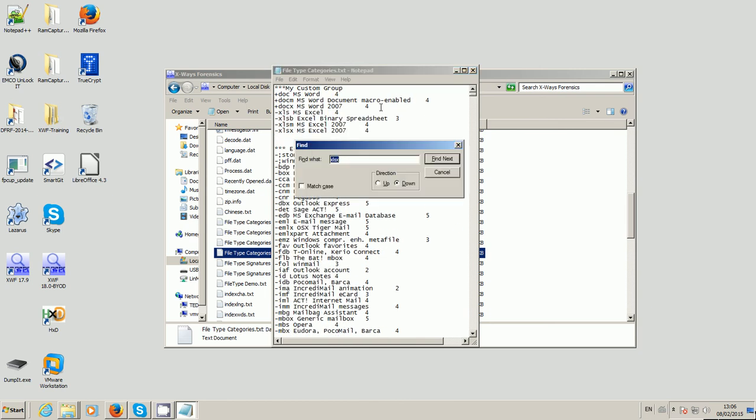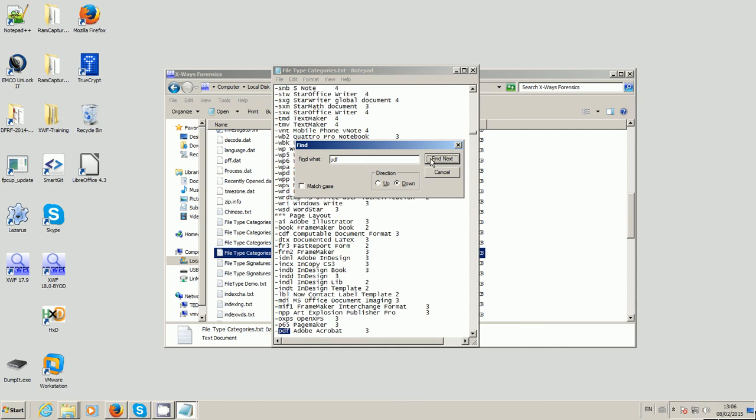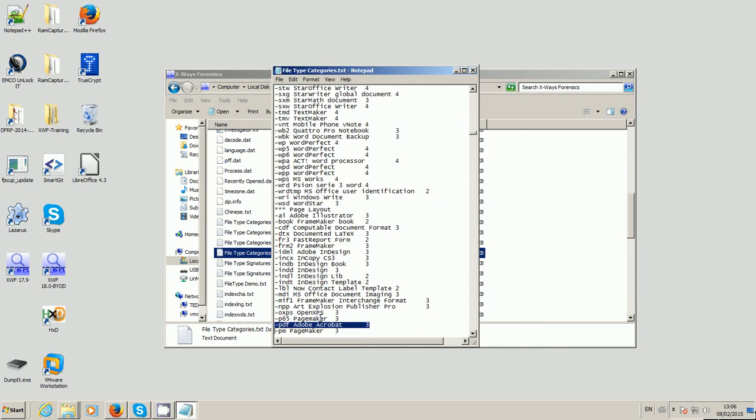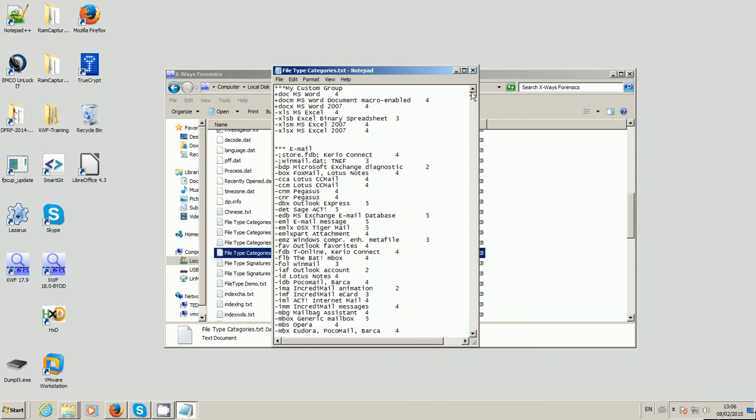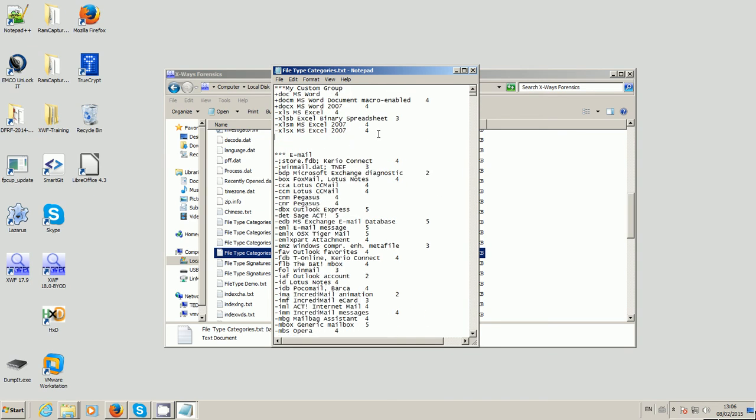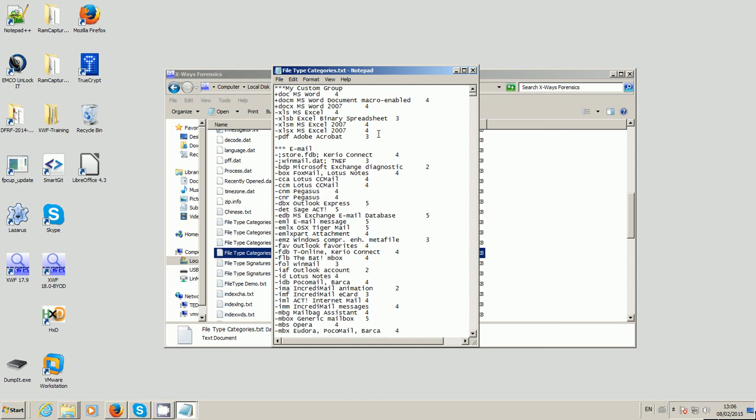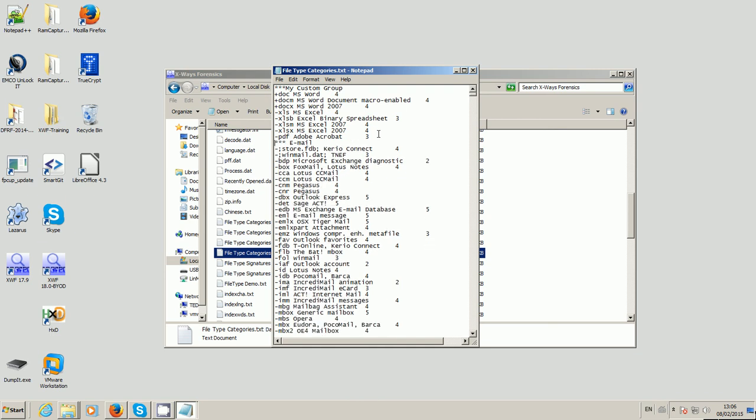I also want PDF files because my case is investigating PDF files, because whoever it is that we're looking at is saving stuff as PDFs. Okay, and they're all minus by default apart from the few at the top, so I'm just going to make these plus as well.